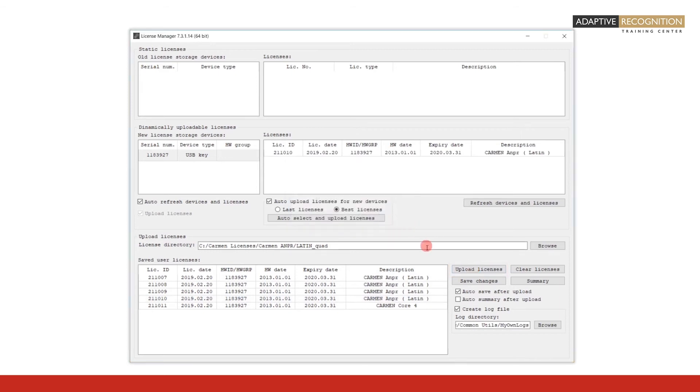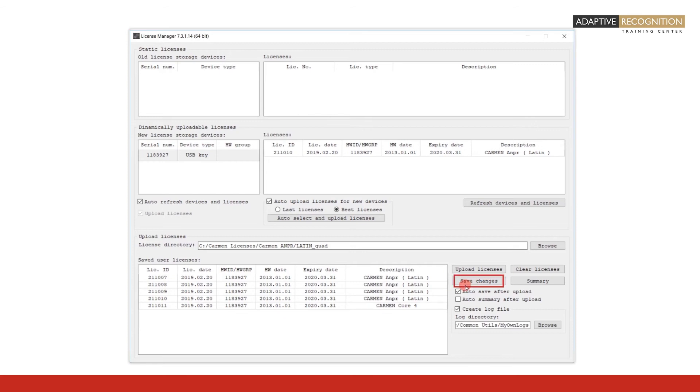After upload, don't forget to check the status of Auto Save After Upload. If it is unchecked, make sure to click on Save Changes.